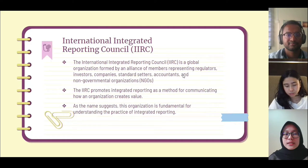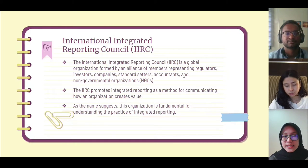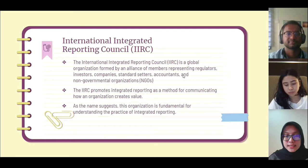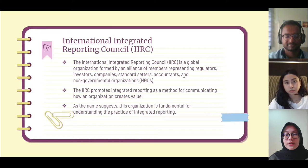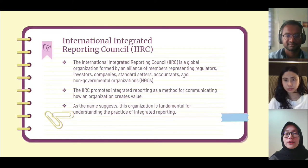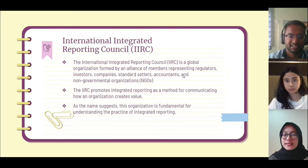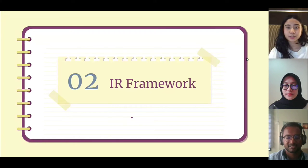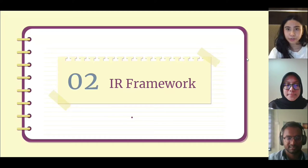The International Integrated Reporting Council, or IIRC, is a global organization formed by an alliance of members representing regulators, investors, companies, standards accountants, and NGOs. The IIRC promotes integrated reporting as a method for communicating how an organization creates value. As the name suggests, this organization is fundamental for understanding the practice of integrated reporting.